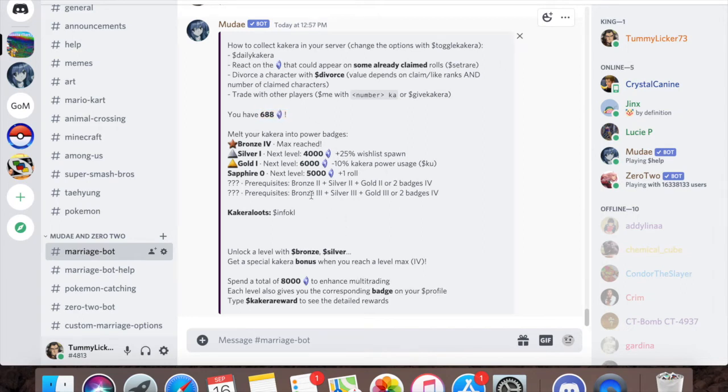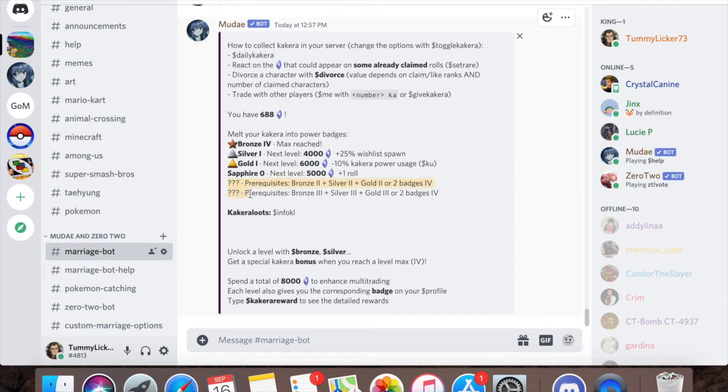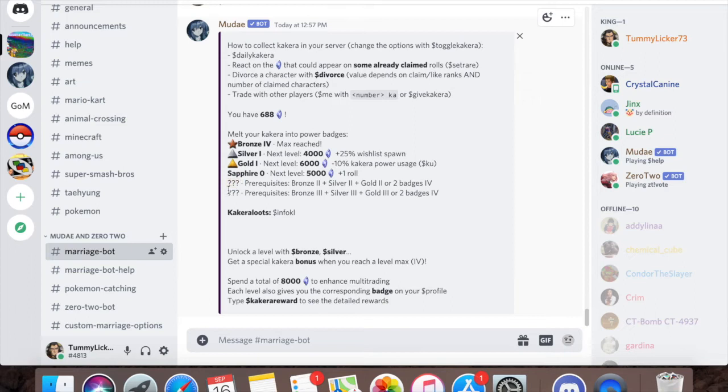Now here's the real meat and potatoes of why Kakura is important: badges. Badges are very very important later on when you get a bunch of Kakura. I'm on bronze level 4, silver level 1, gold level 1, and I have not gotten sapphire. You need to get prerequisites to unlock badges for these two. I don't remember what they're called, I think one of them's emerald and one of them's ruby.